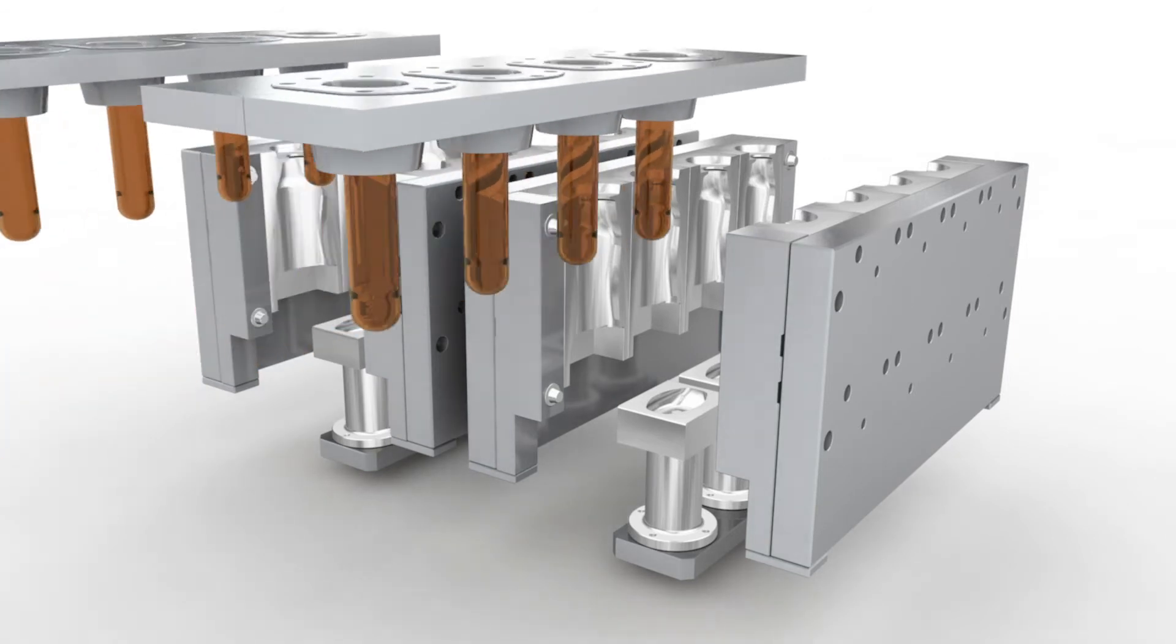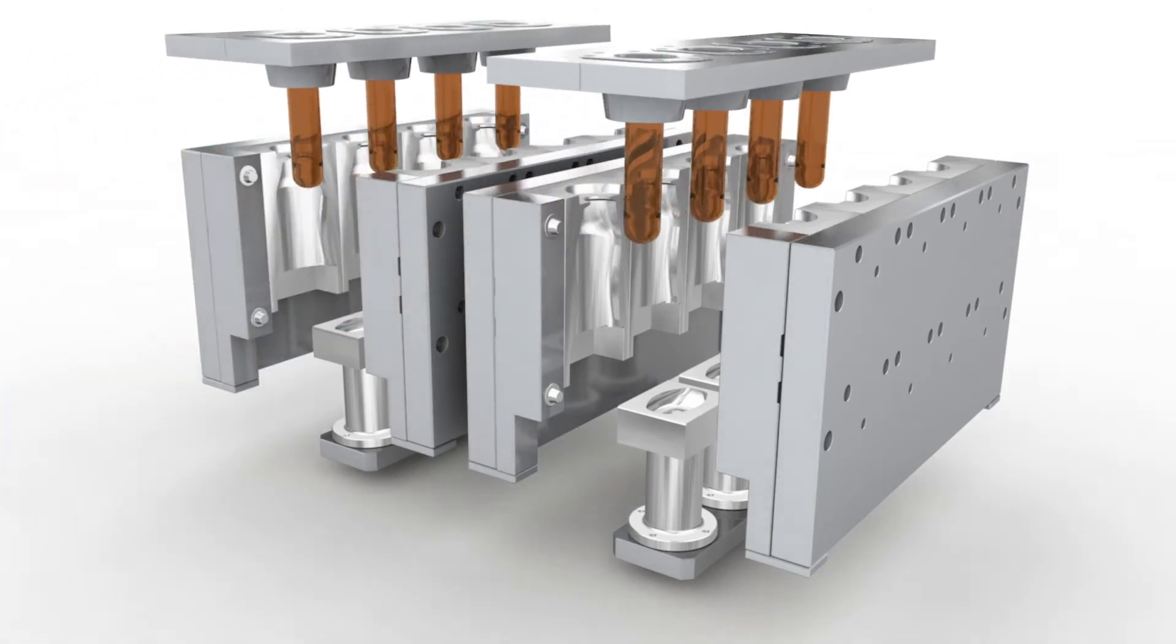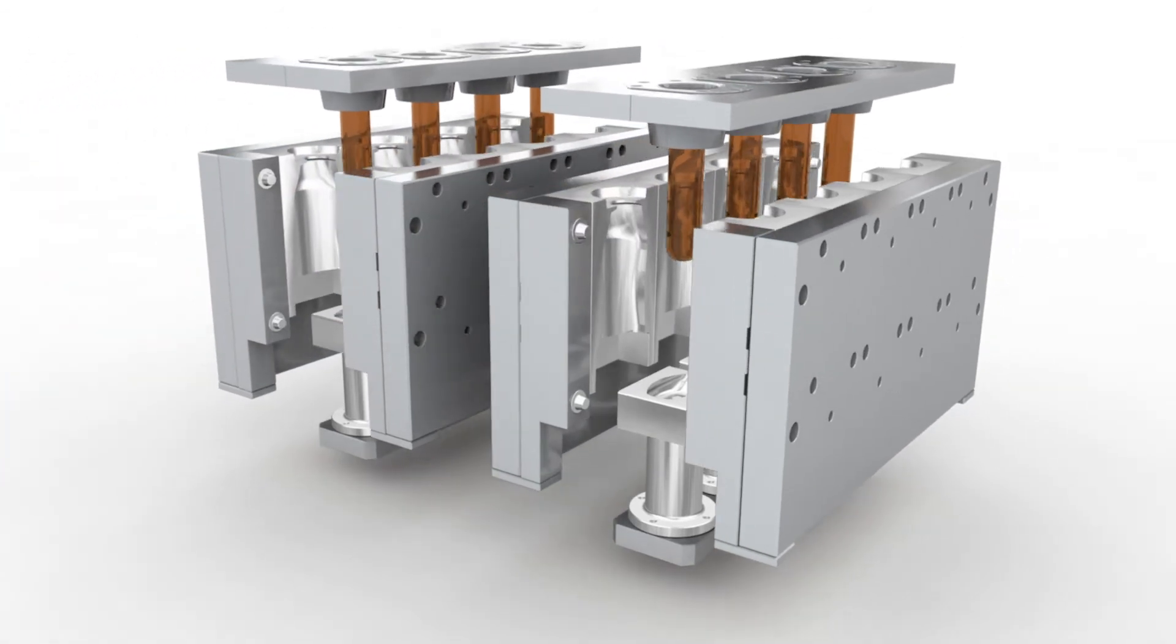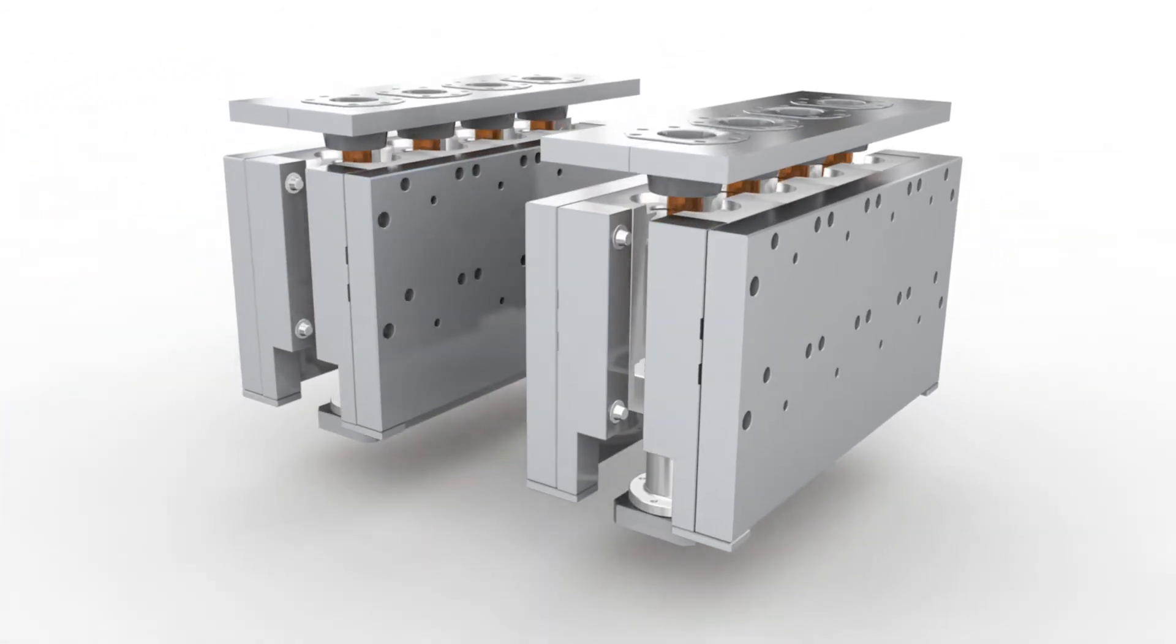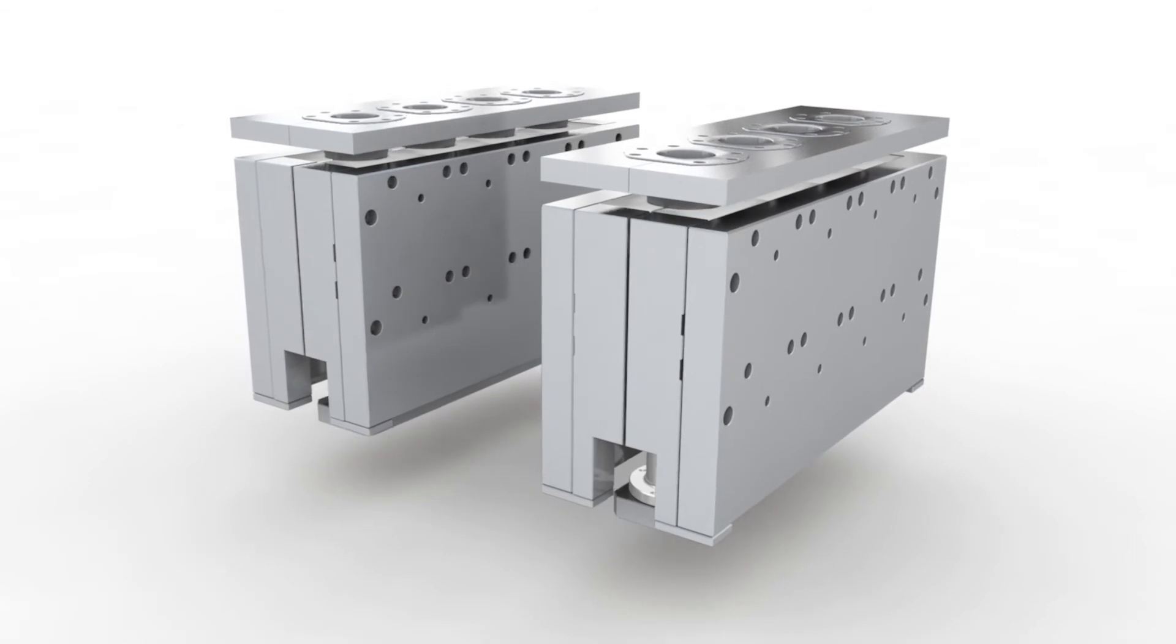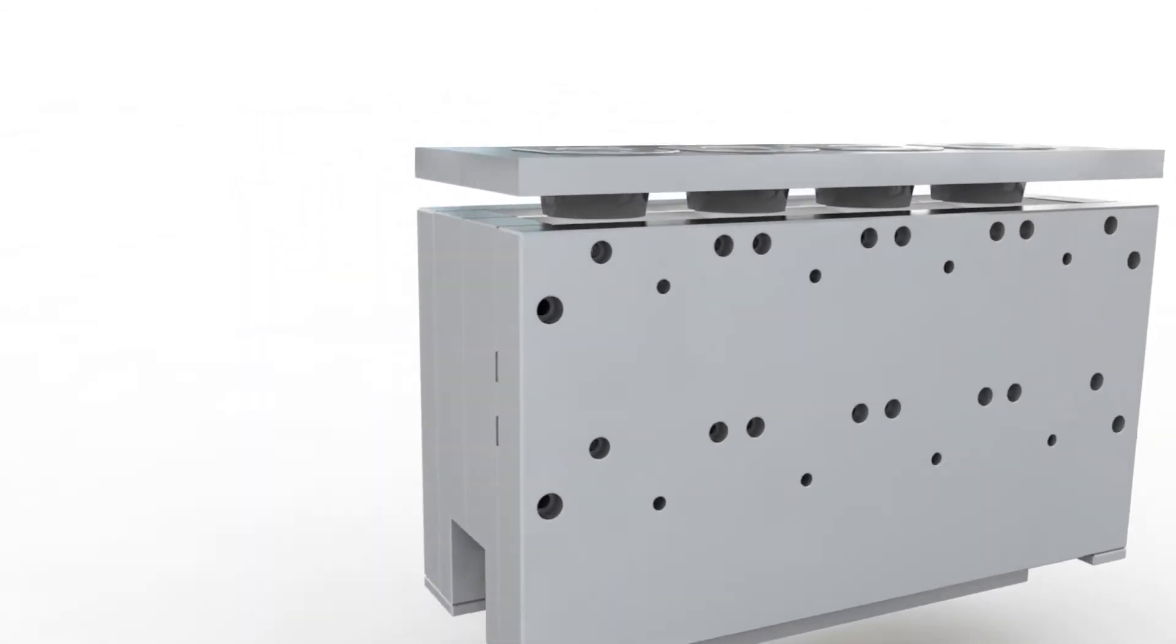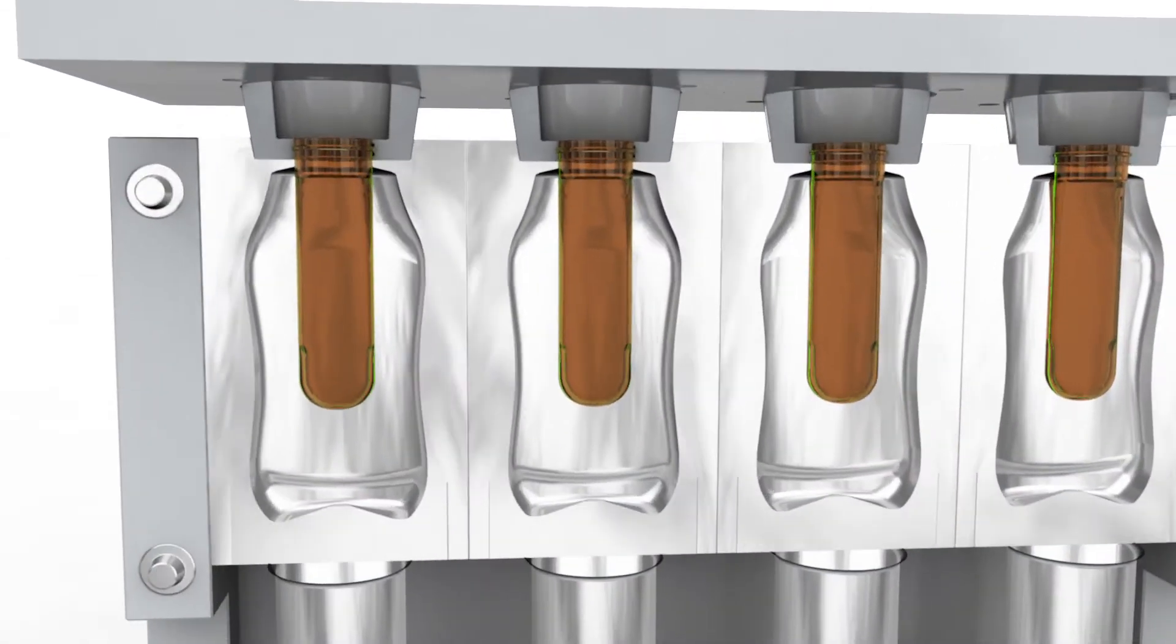The barrier layer is introduced during the preform production. The remaining procedure follows the proven CavaBlow injection stretch-blow molding process.